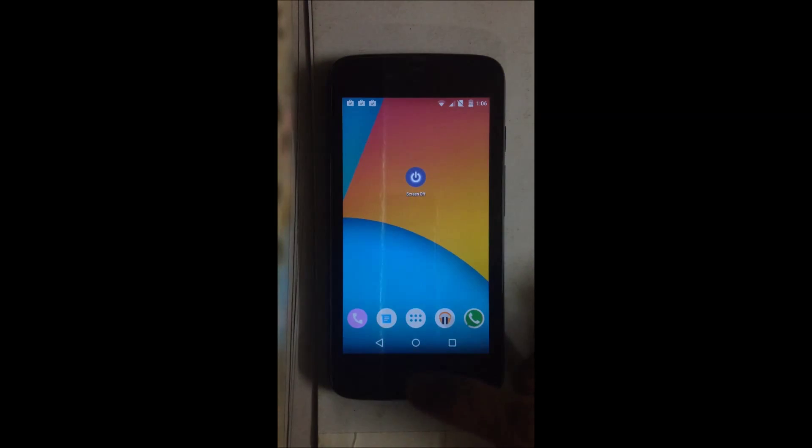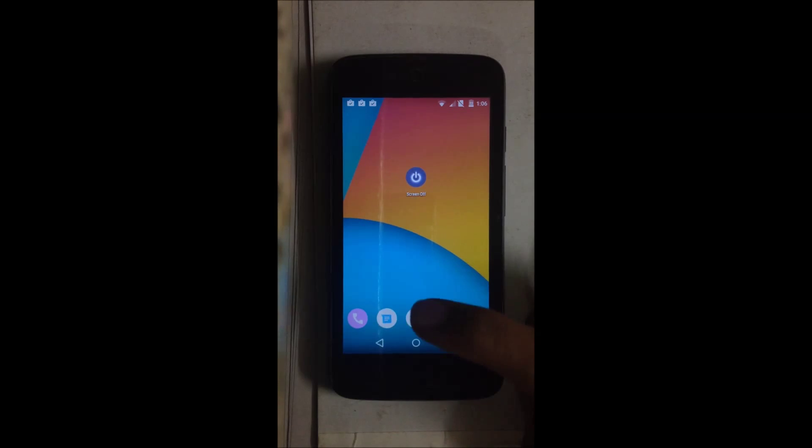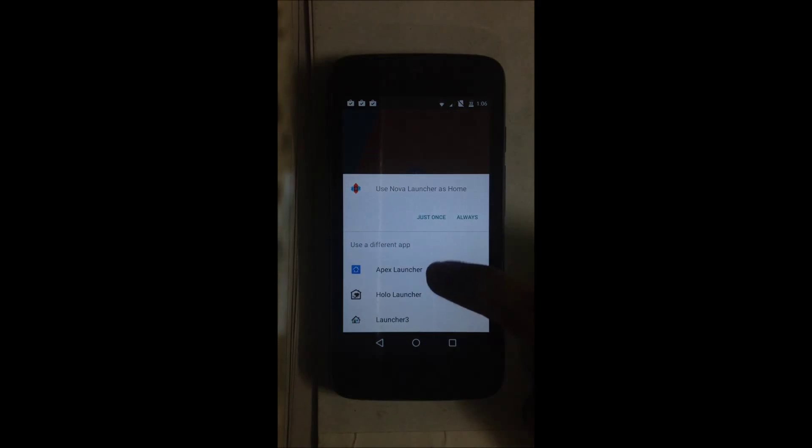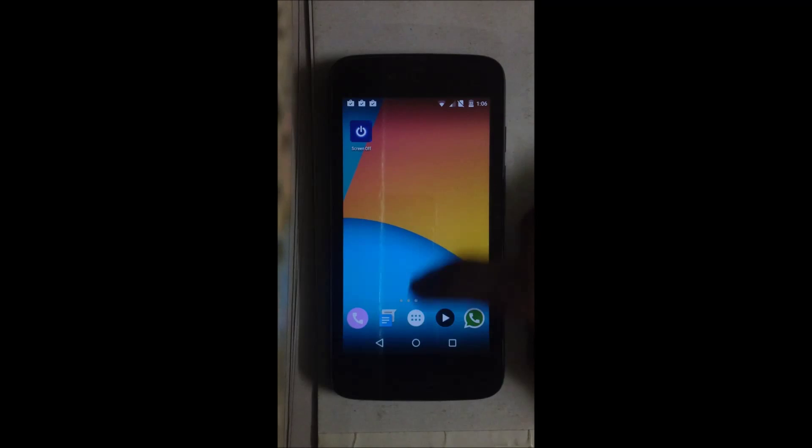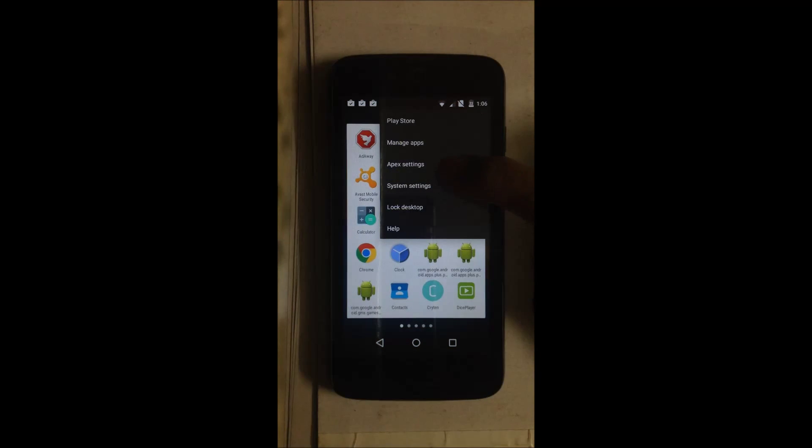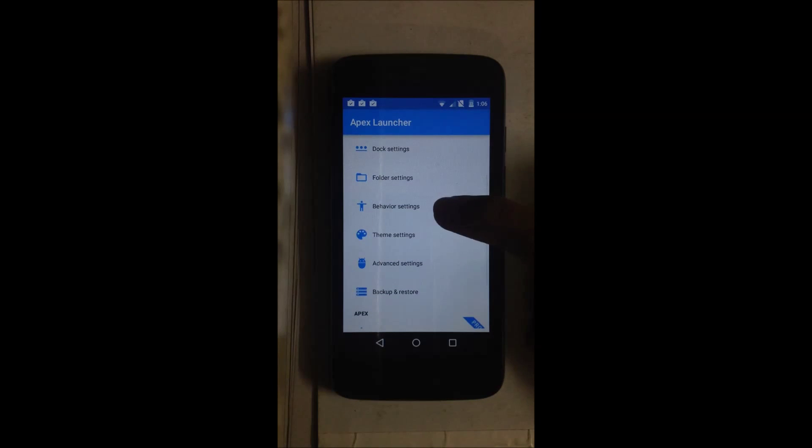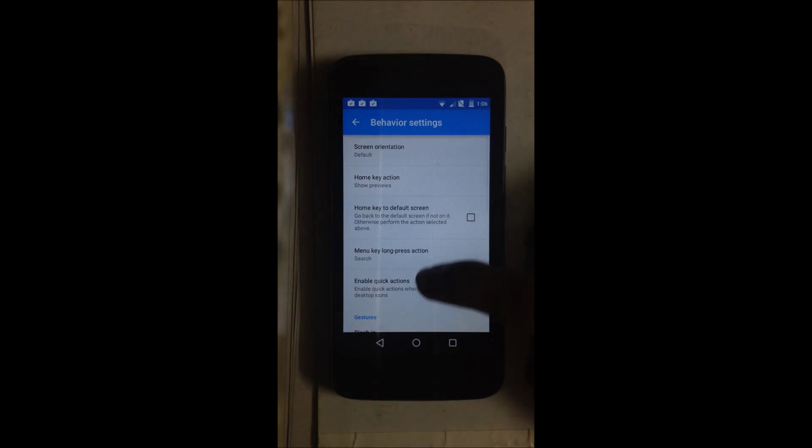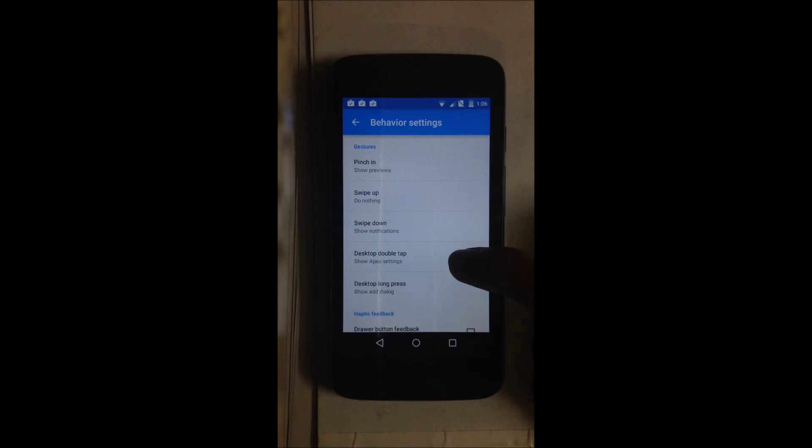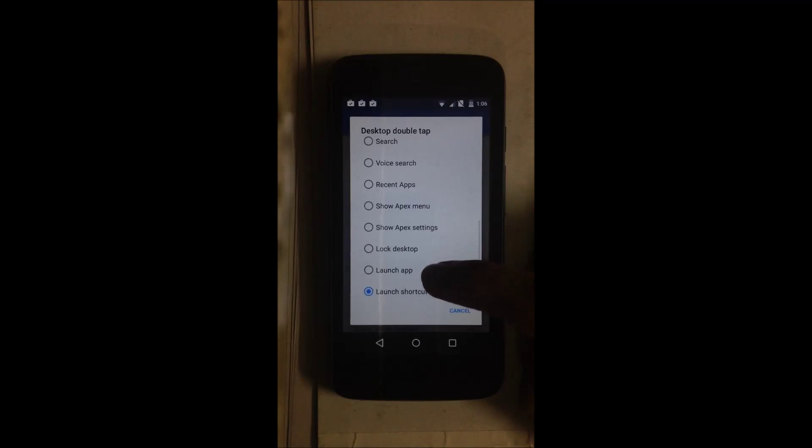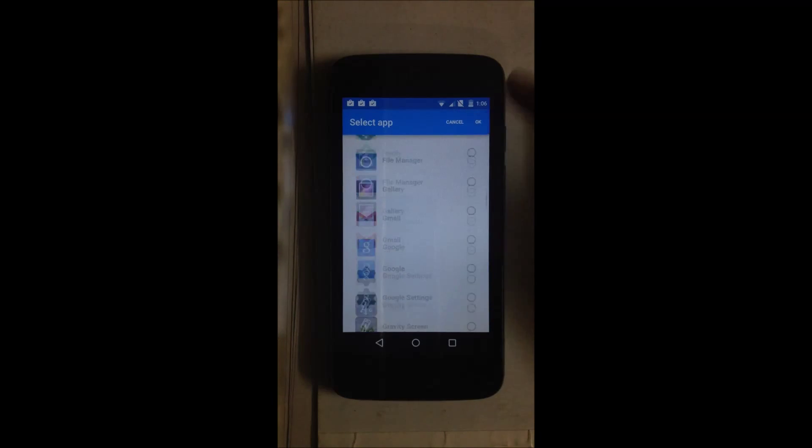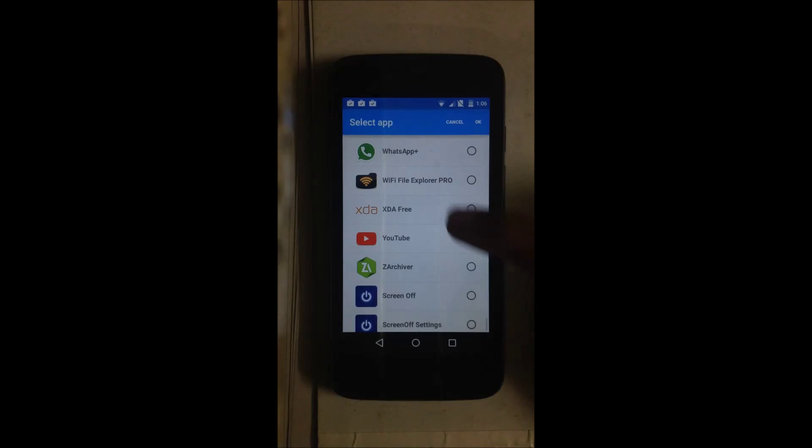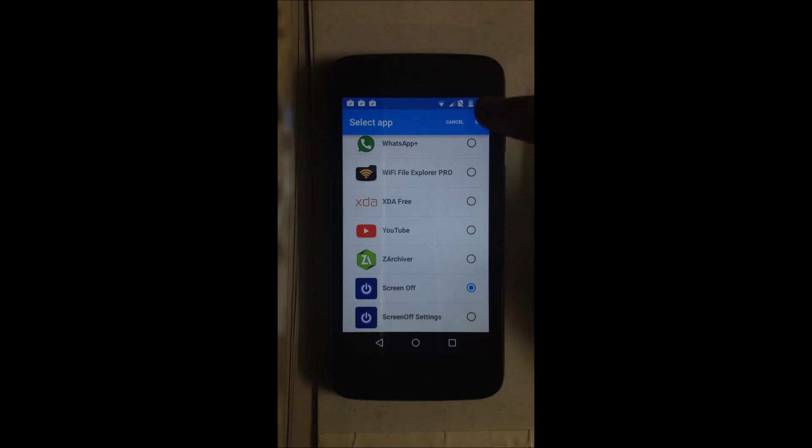Now I will show you the same feature in Apex Launcher. In Apex Launcher, open the app drawer and go into Apex Settings, Behavior Settings, Gestures, Desktop Double Tap. Here go into Launch App, and same as the first one, you need to hit Screen Off.